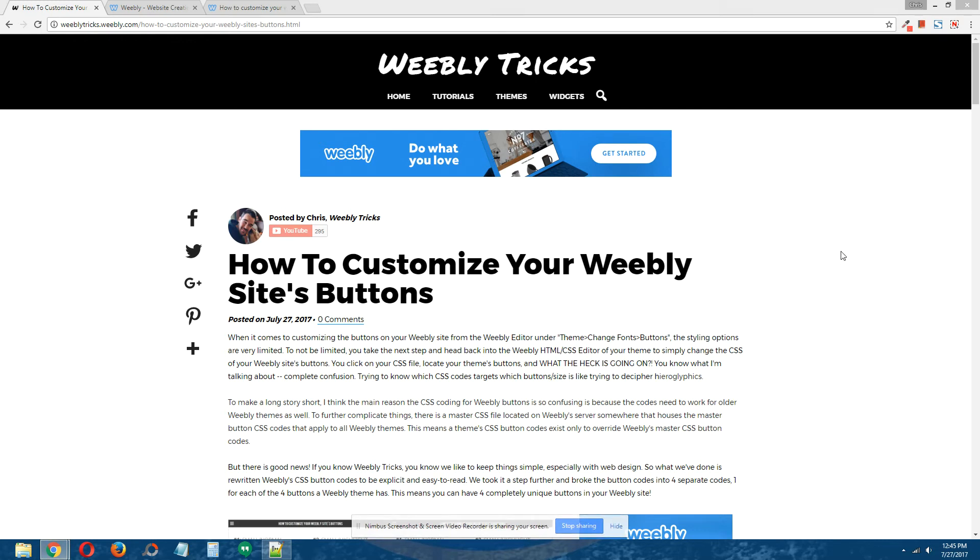Hey guys, what's going on? This is Chris from Weebly Tricks, and today I'm going to show you how to customize your Weebly site's buttons.